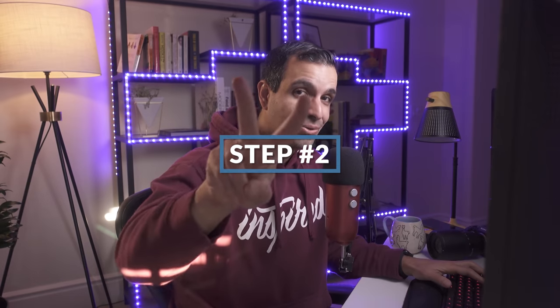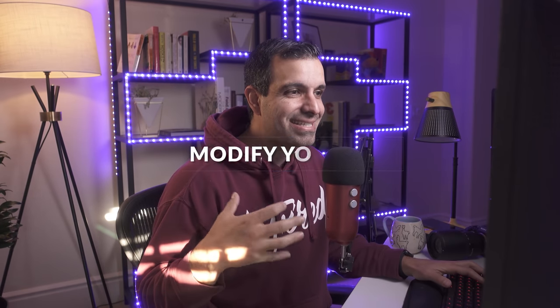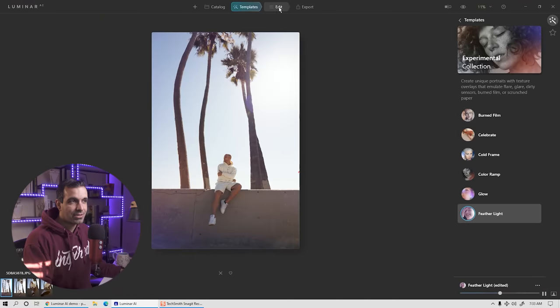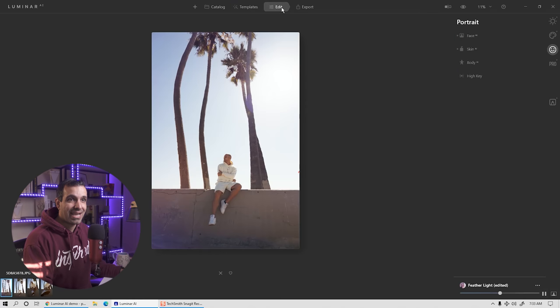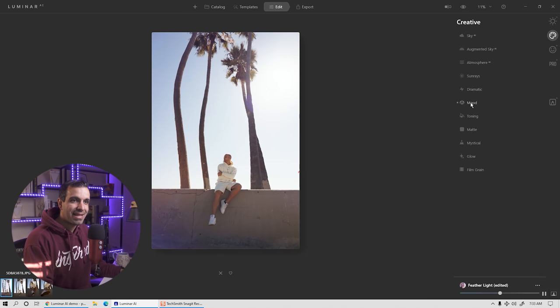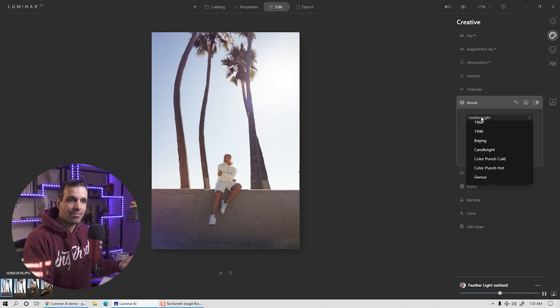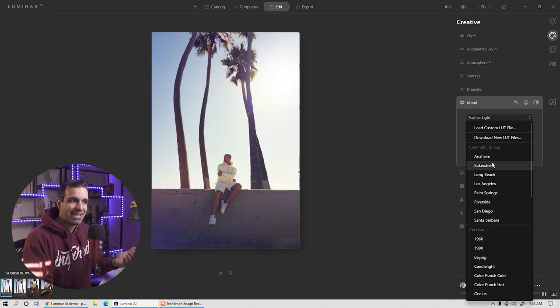This is going to be my starting point. Step two in this workflow: see if you want to make any tweaks to the LUT. Yes, we actually have LUTs inside of Luminar. If you're unfamiliar with what a LUT is, go to the edit side and click on creative, then go down to mood. You'll notice it already has a LUT selected — this template selected a LUT.